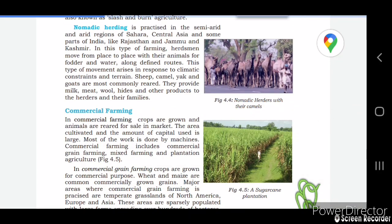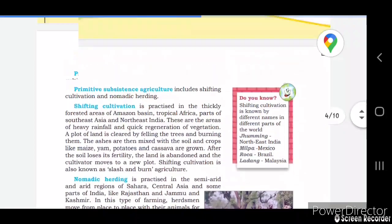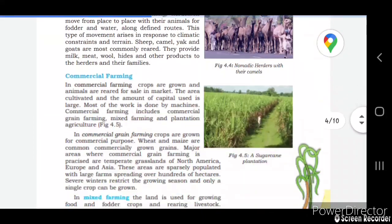Nomadic herding is practiced in semi-arid and arid regions like the Sahara, Central Asia, and parts of India like Rajasthan and Jammu and Kashmir. In this type of farming, herdsmen move from place to place with their animals in search of food and water along defined routes in response to climatic conditions and terrain. Sheep, camels, yaks, and goats are the most commonly reared animals, providing milk, meat, wool, hides, and other products to their families.